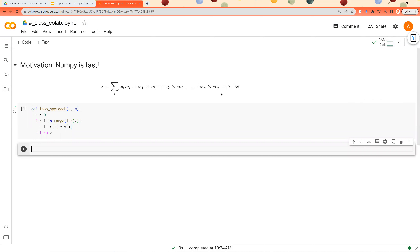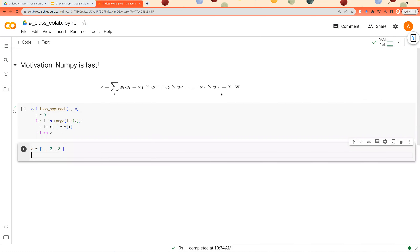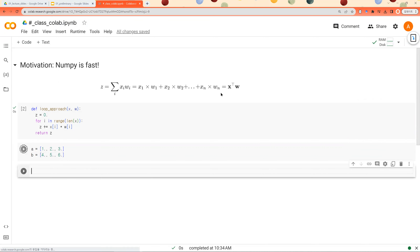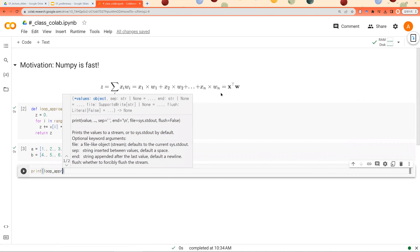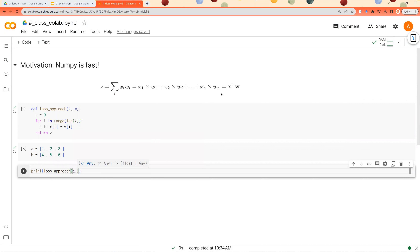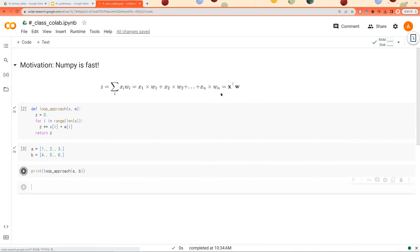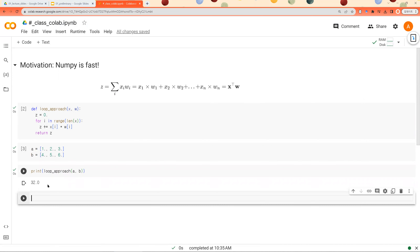This is a loop approach for implementing dot product between two vectors. Let's say vector a consists of 1 to 3 and vector b consists of 4, 5, and 6. Let's look at the result of performing dot product between these two vectors, a and b. It results in 32.